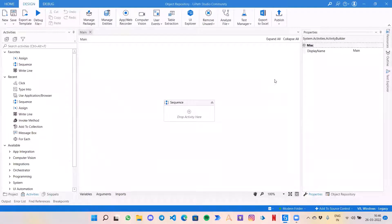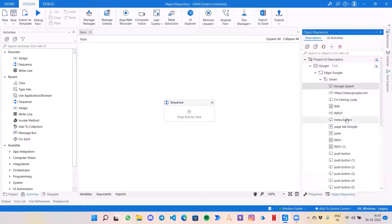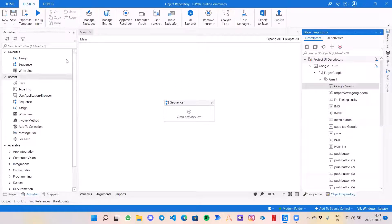Hello everyone, welcome back to my channel. I am Tushar Karwal, advanced RPA developer, and I am back with this new video which is around object repository. This is something you all must have heard — newly launched by UiPath, I guess around the end of 2021. This is a really amazing feature; I am just amazed by how it has improved the time we used to take to develop an automation.